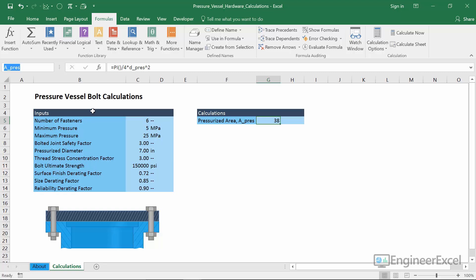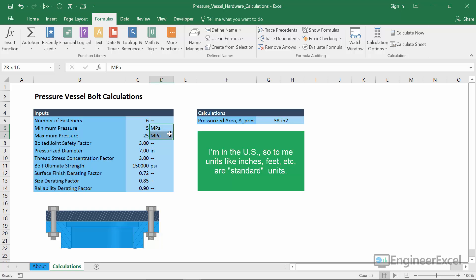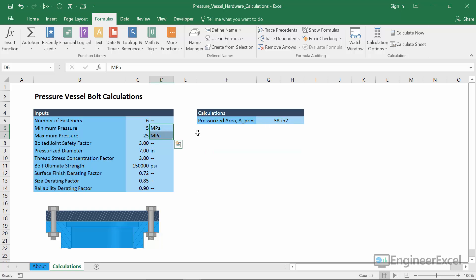Just like the input section, I'll also add description, value, and units columns for the calculation section to keep things consistent. Now that we've calculated the pressurized area, we need to use it along with the minimum and maximum pressure to calculate minimum and maximum force. But there's a unit inconsistency — pressure is in megapascals (SI units) while area is in inches squared (standard units). Rather than looking up conversion factors in a book or Google, I discovered you can convert units directly within Excel using the CONVERT function.